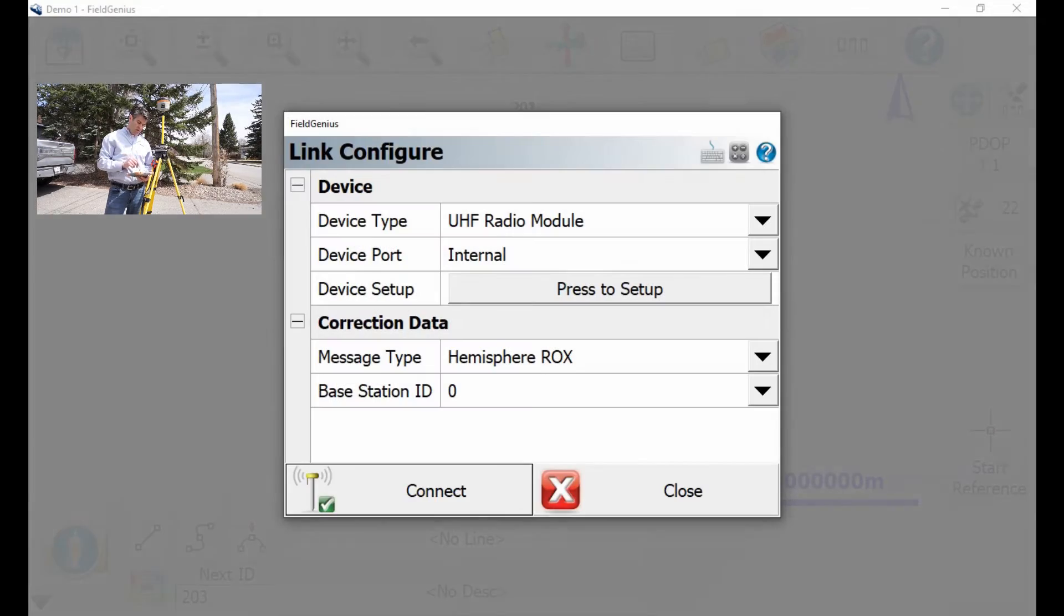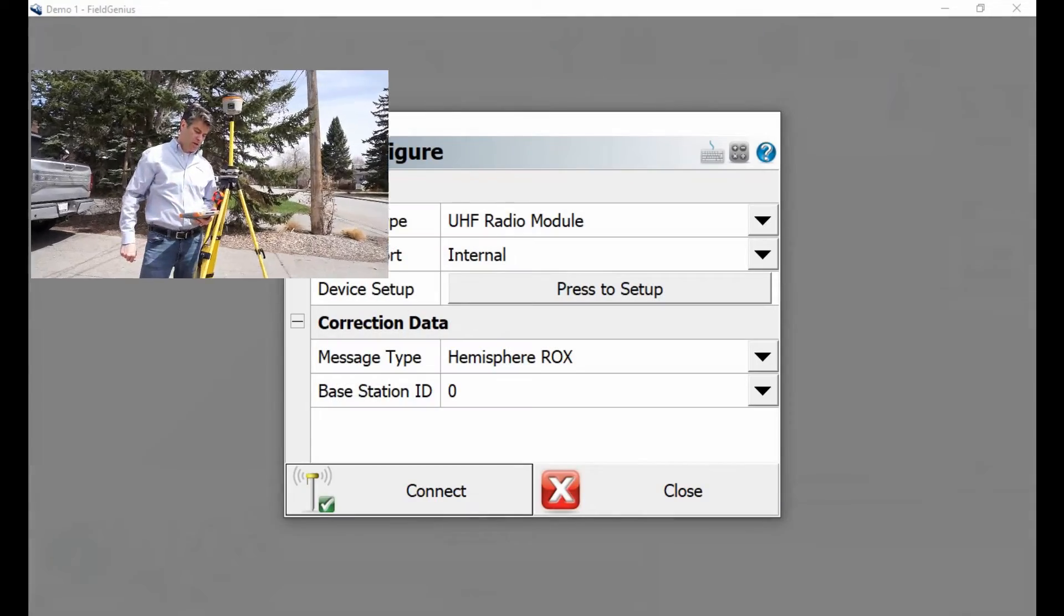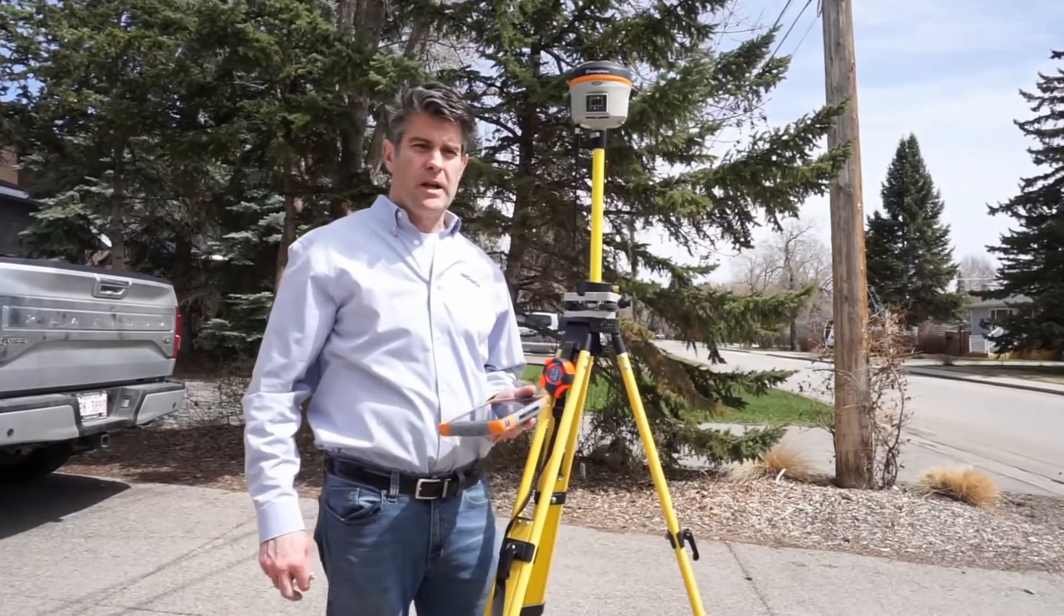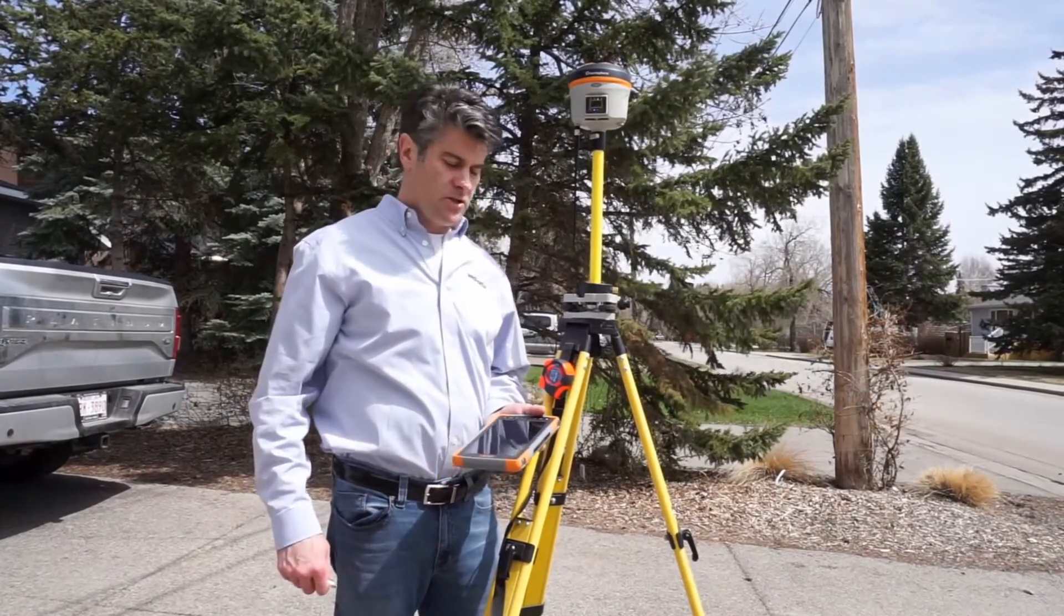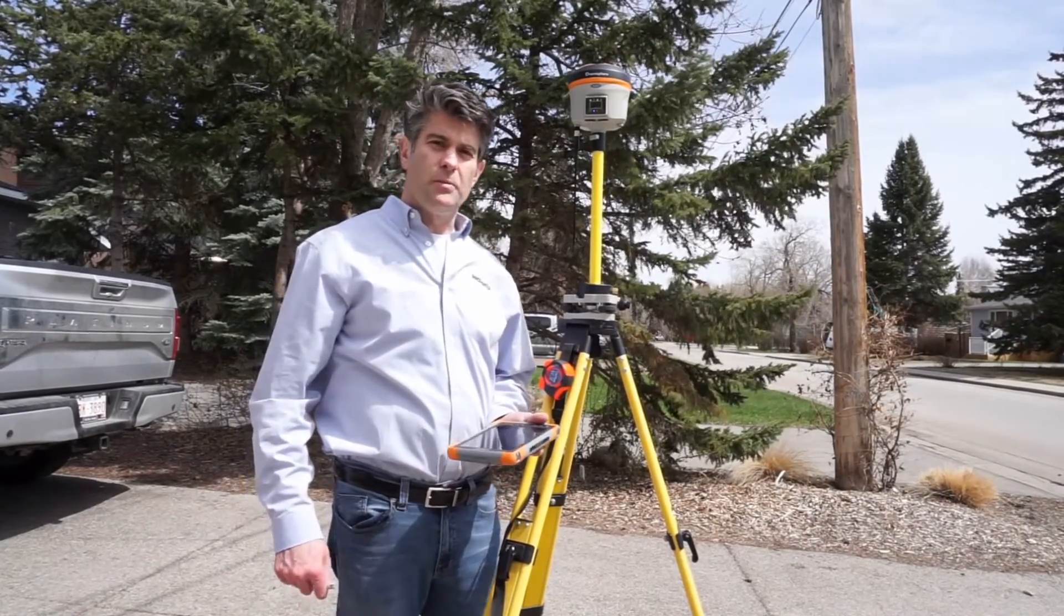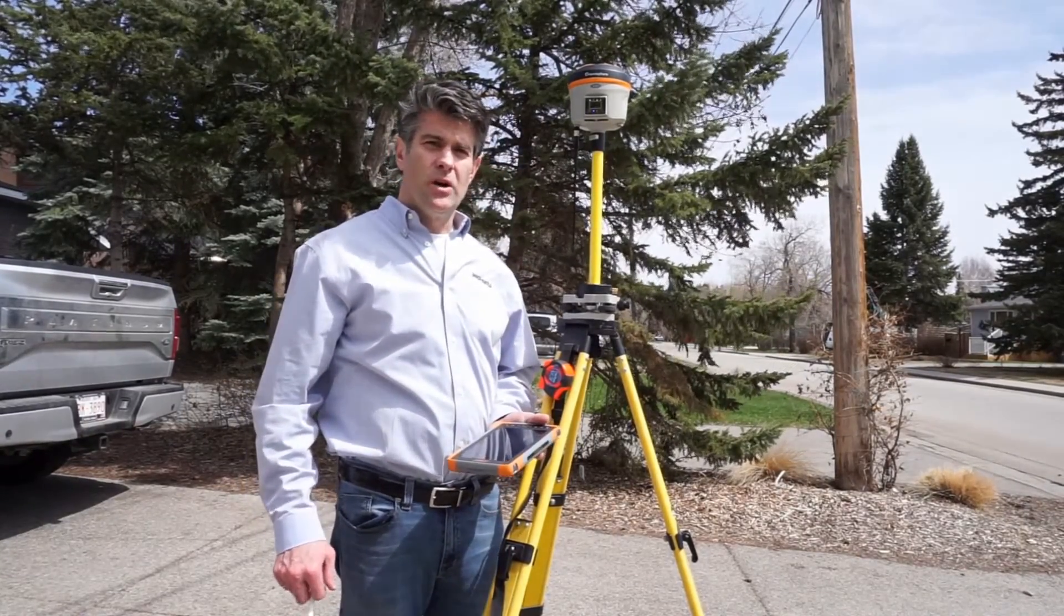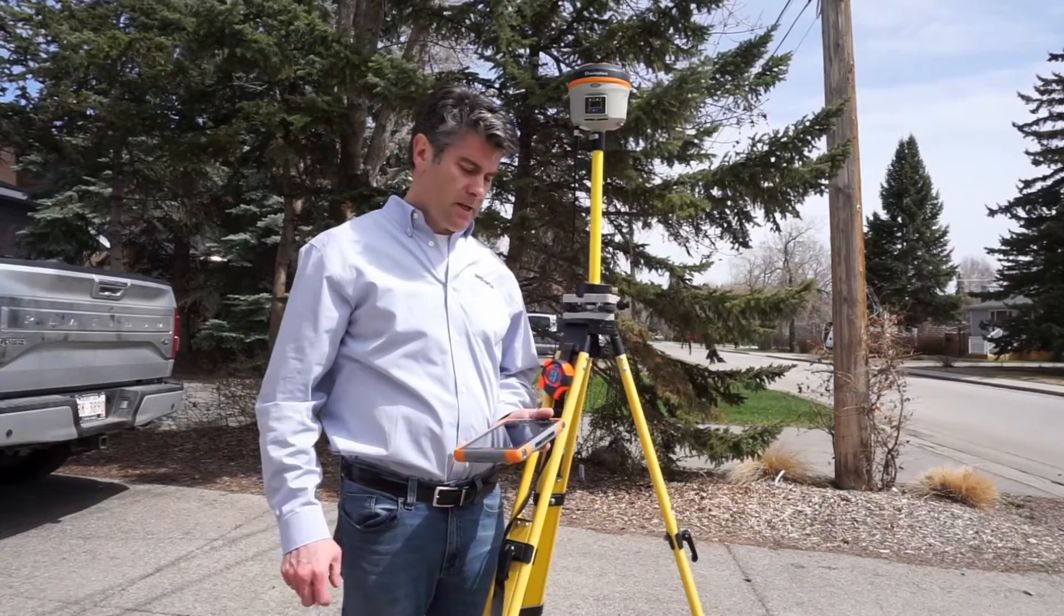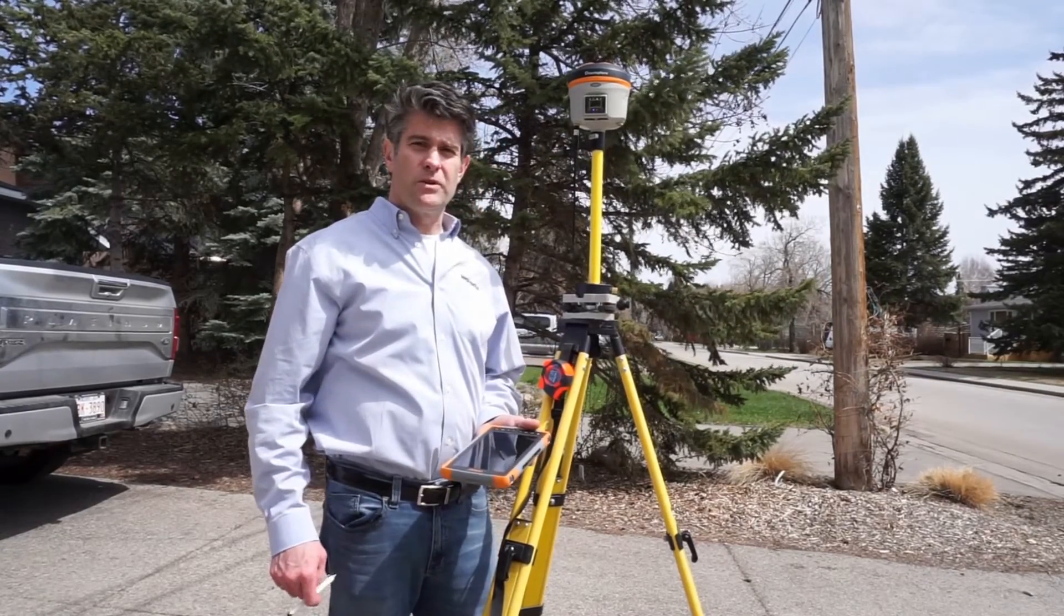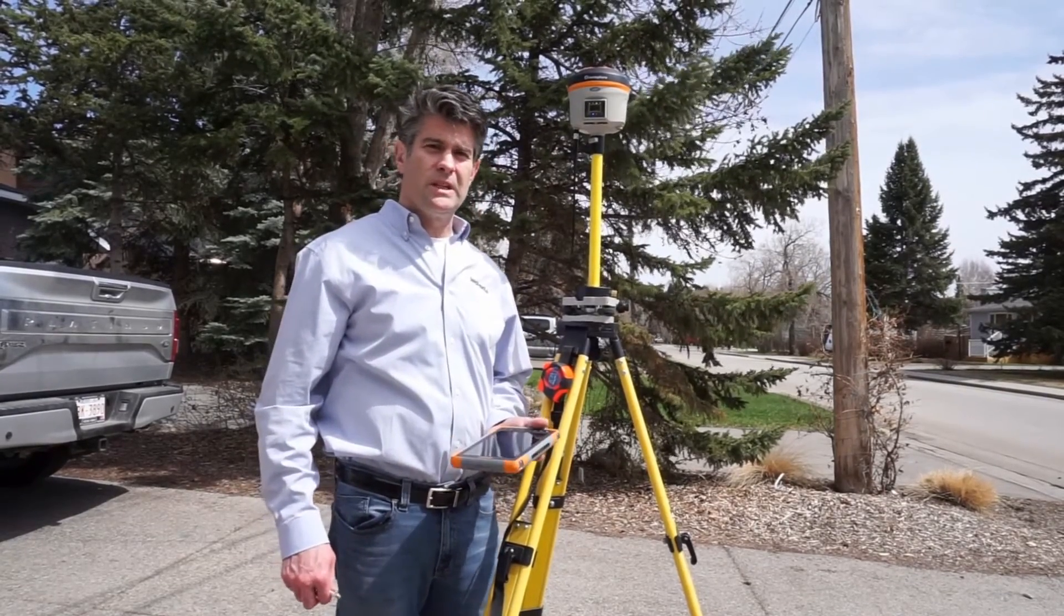And then the next step is to just launch the RTK broadcast stream, and that's how you set up base on the second day setup with Microsurvey Field Genius, real easy.